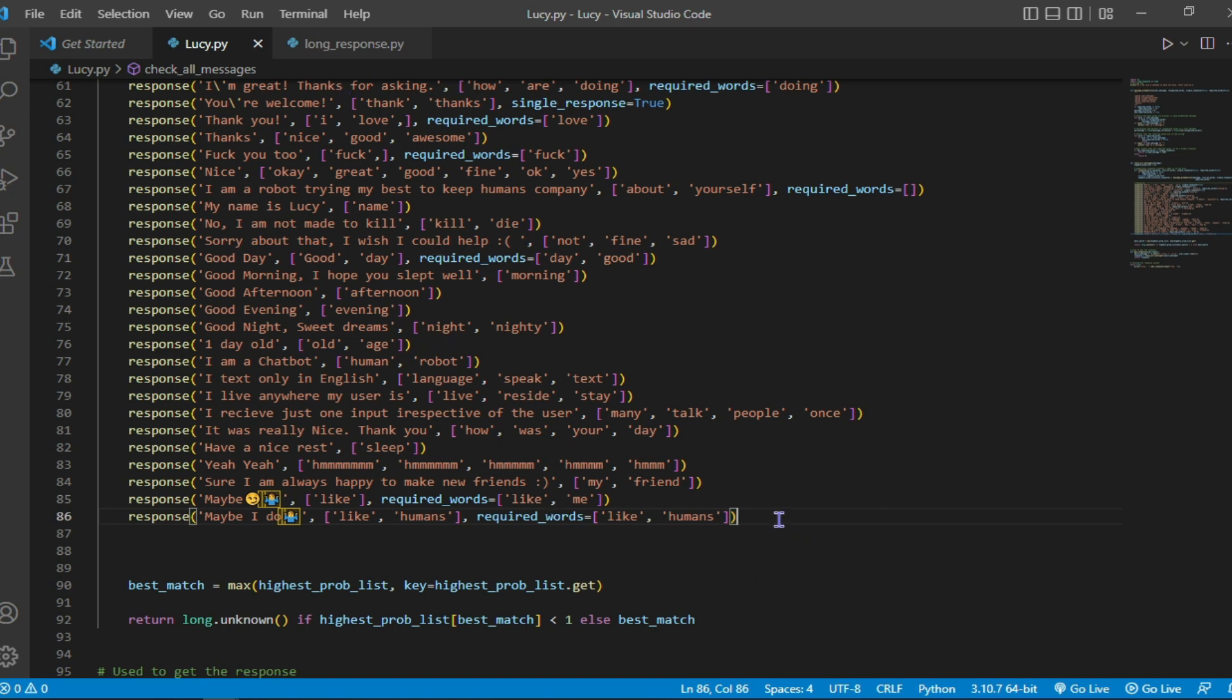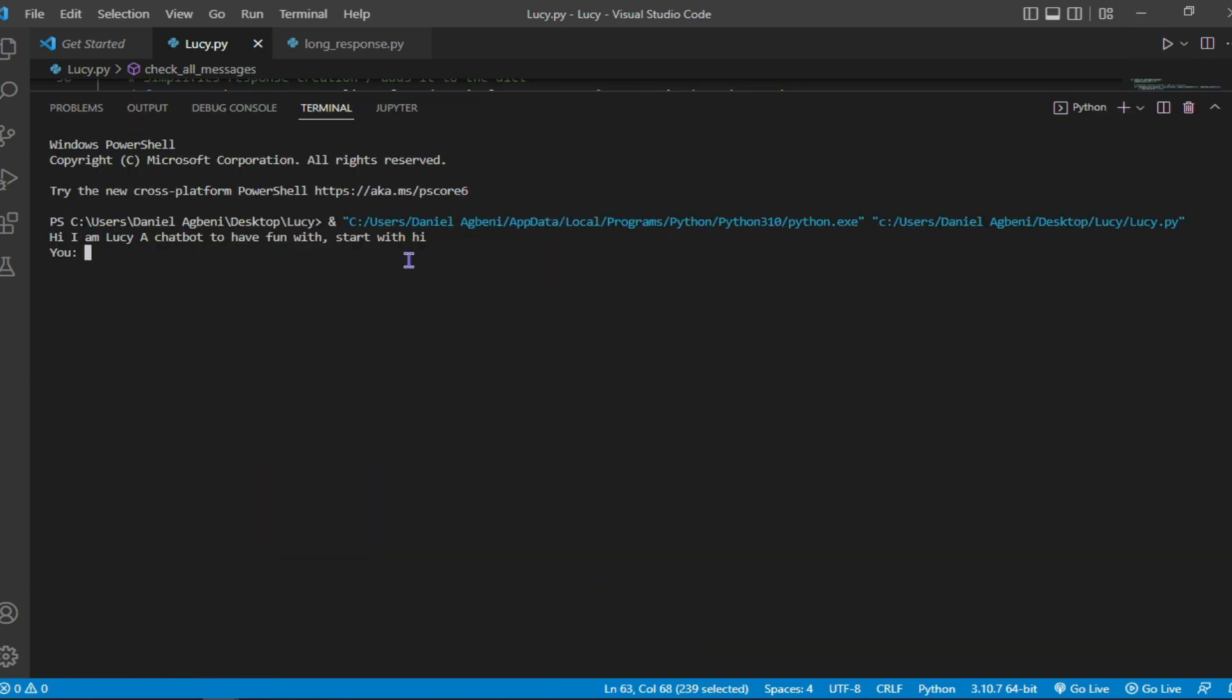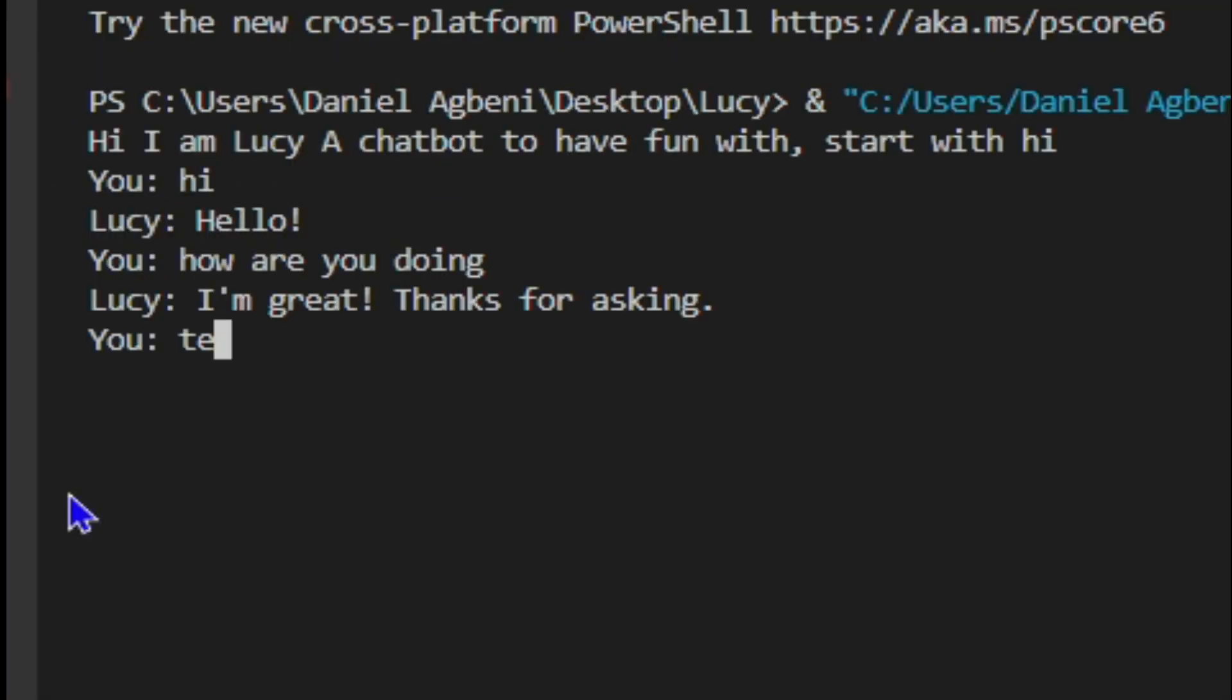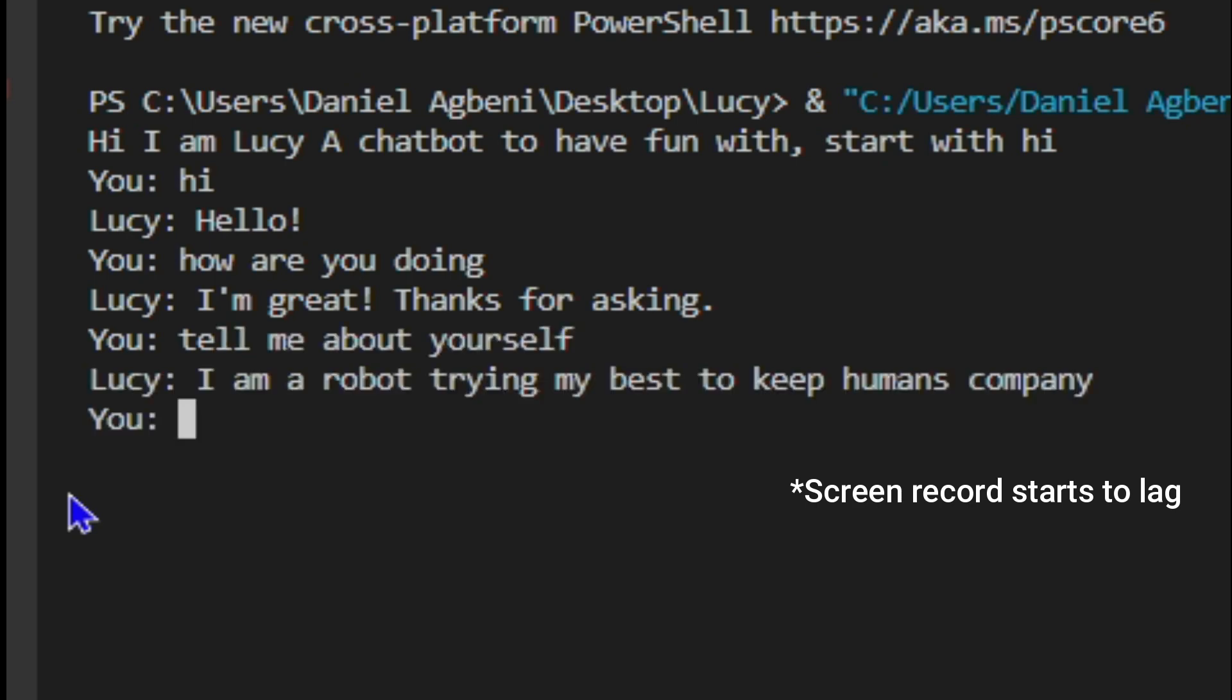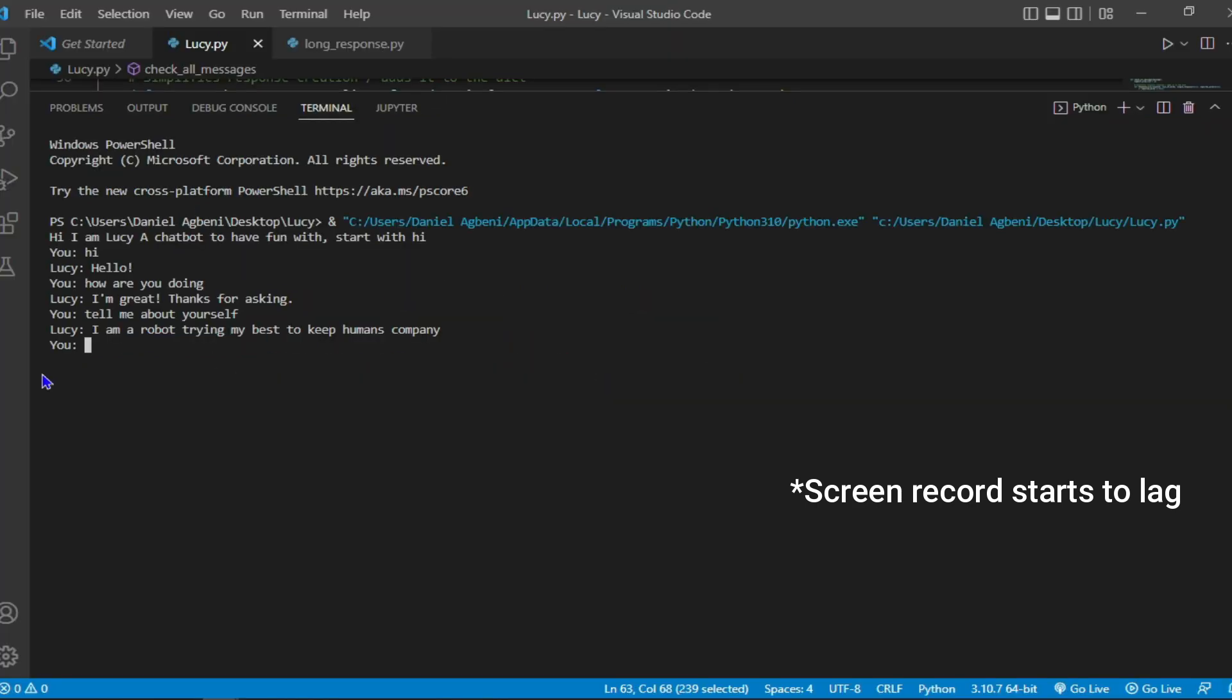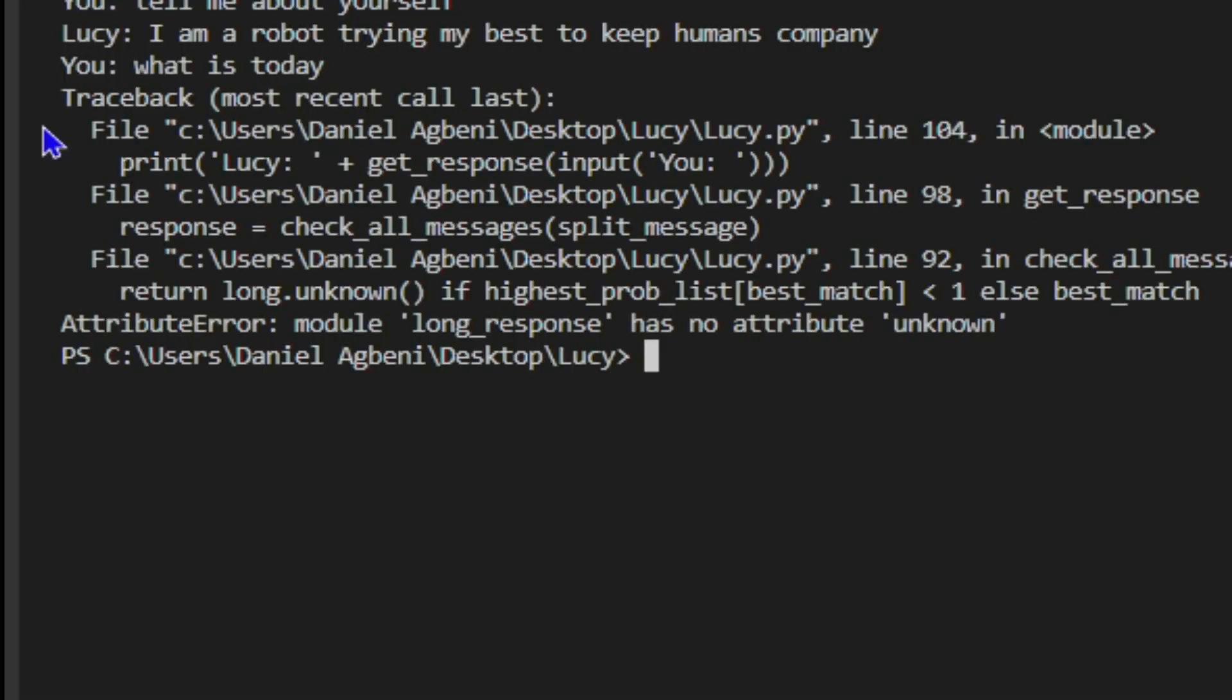So it's a distorted Python program. So let's start the conversation. I started it hi, it replied hello. Then I asked how are you doing, it replied I am great, thanks for asking. I asked it tell me about yourself, then it replied I am a bot trying my best to keep humans company. So I gave it the question that isn't stored already, what is today, and it returned an error because it isn't stored already in the database.